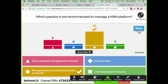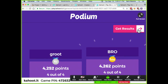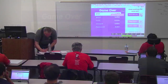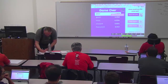You shouldn't be mixing the network that's going to get hacked with the network that's monitoring your system. The winners are Bro, Groot, and Hoot — good names. Groot won twice.